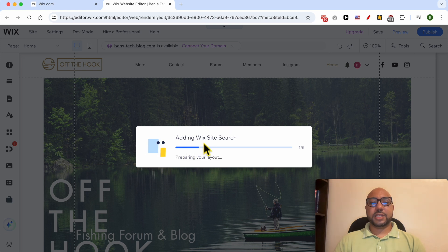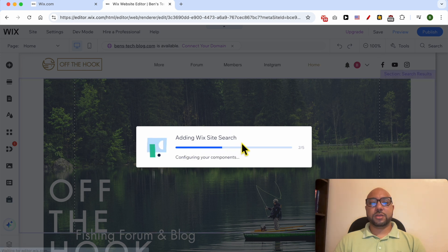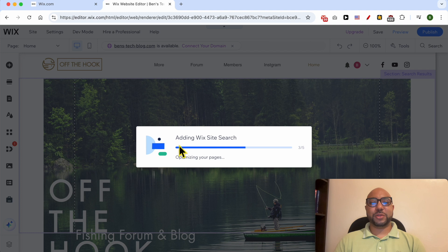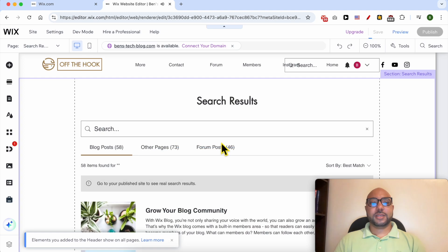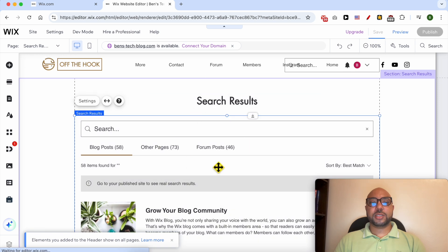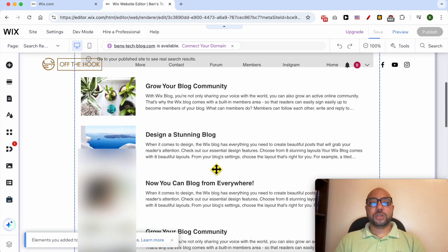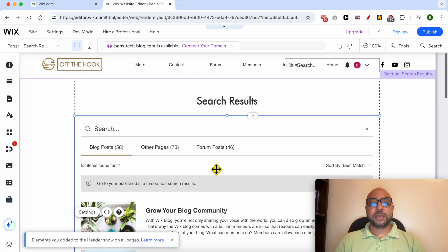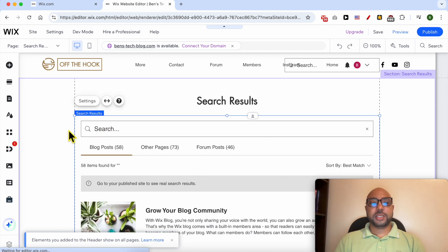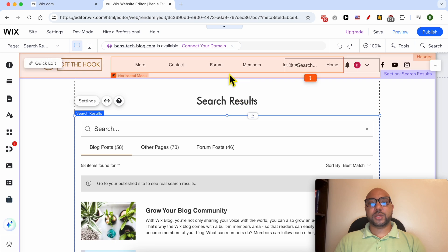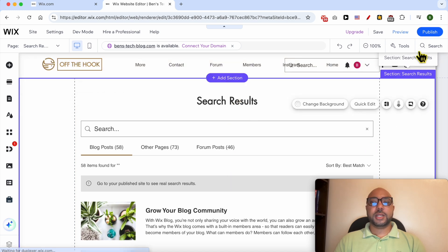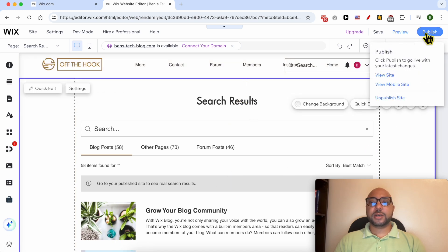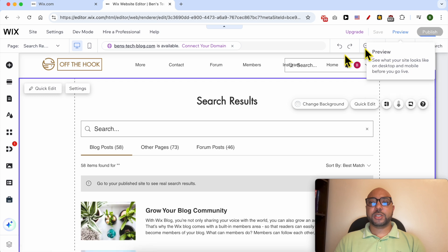They are now adding Wix search website search app to my account or to this website. This is the search results page, you can edit it as you like, let's say that you want to add a section on top or below it. Now click on Publish.